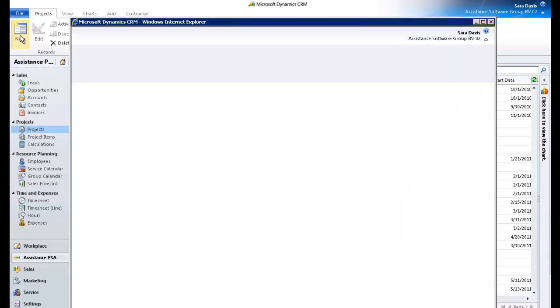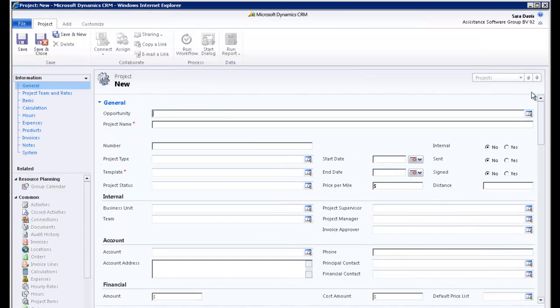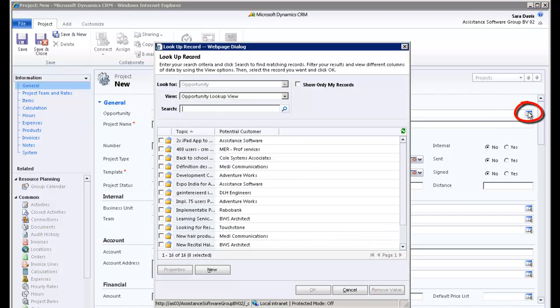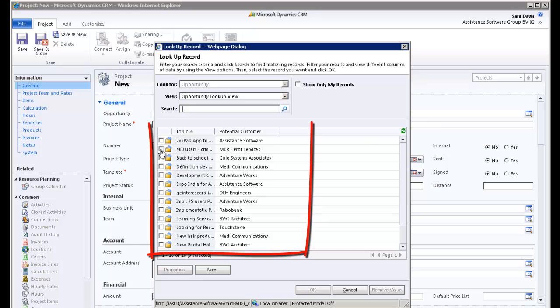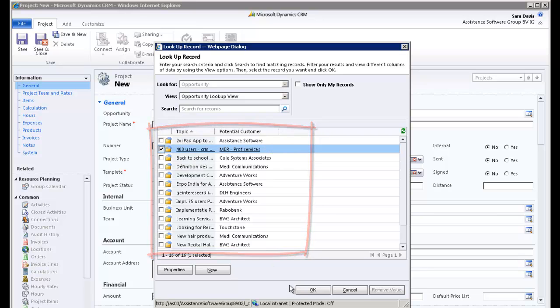Your first step when creating a project is to link it to an opportunity. Click the Look Up button. In the new window, you will find the list of opportunities from the CRM Sales module. Select the one that generated this project and click OK.